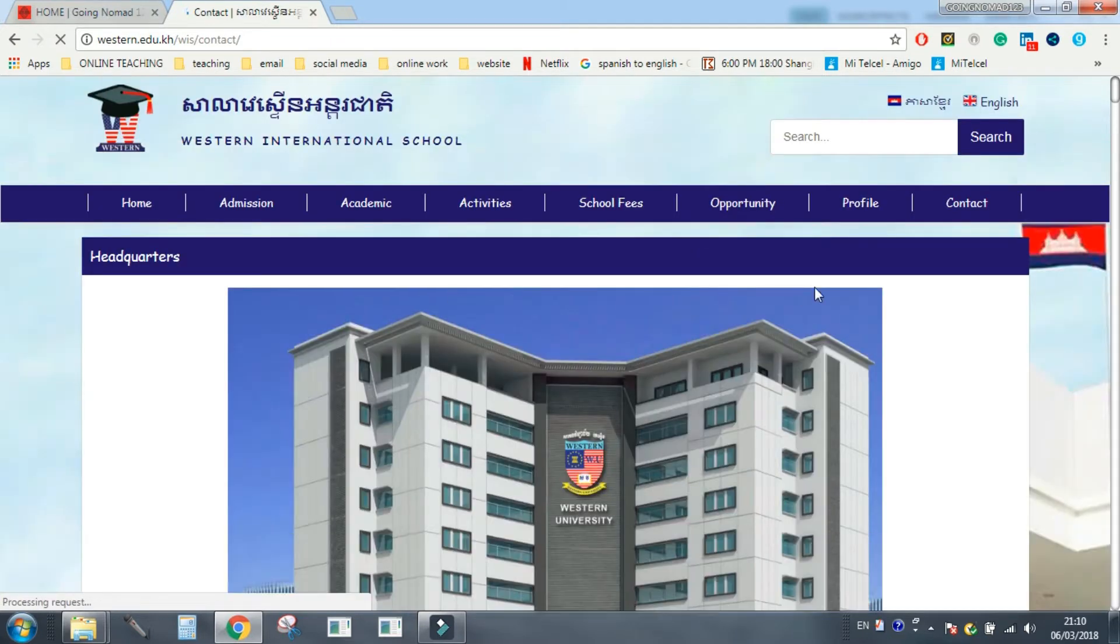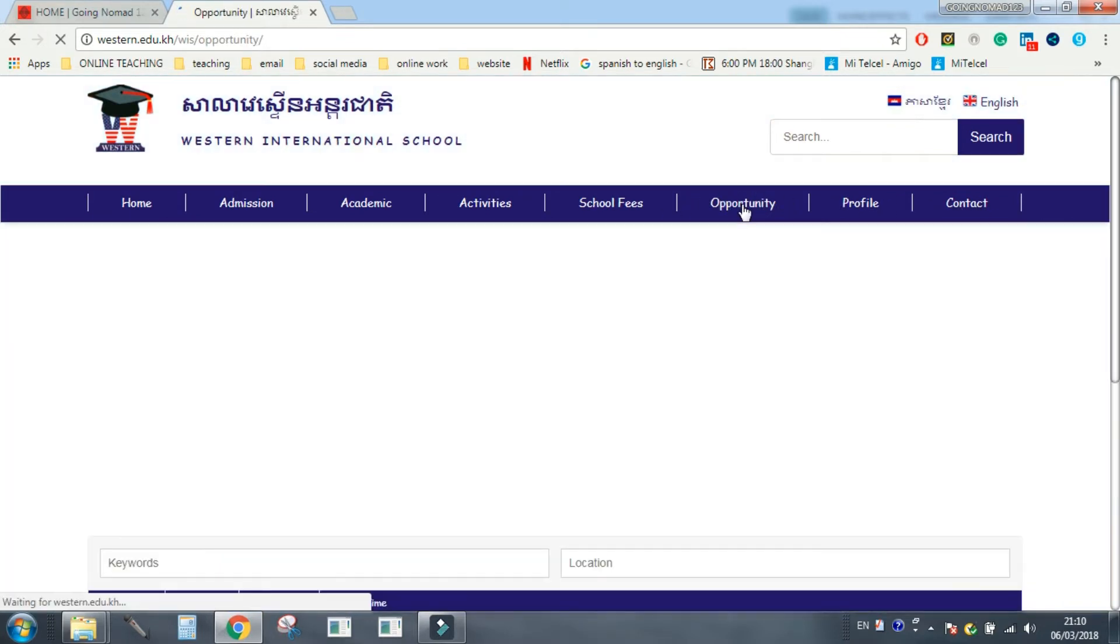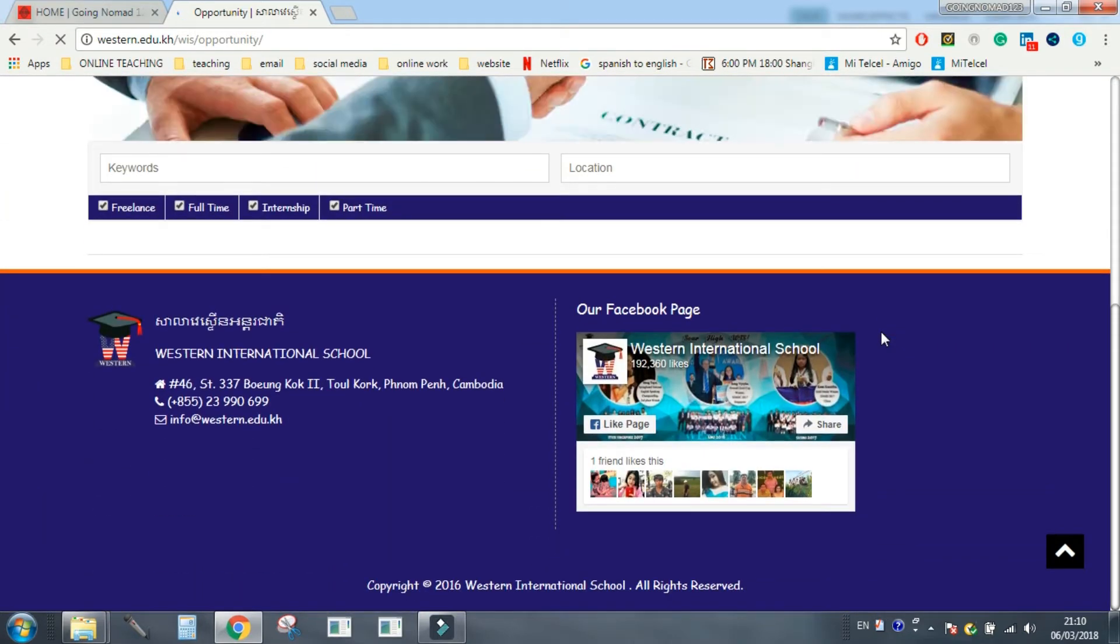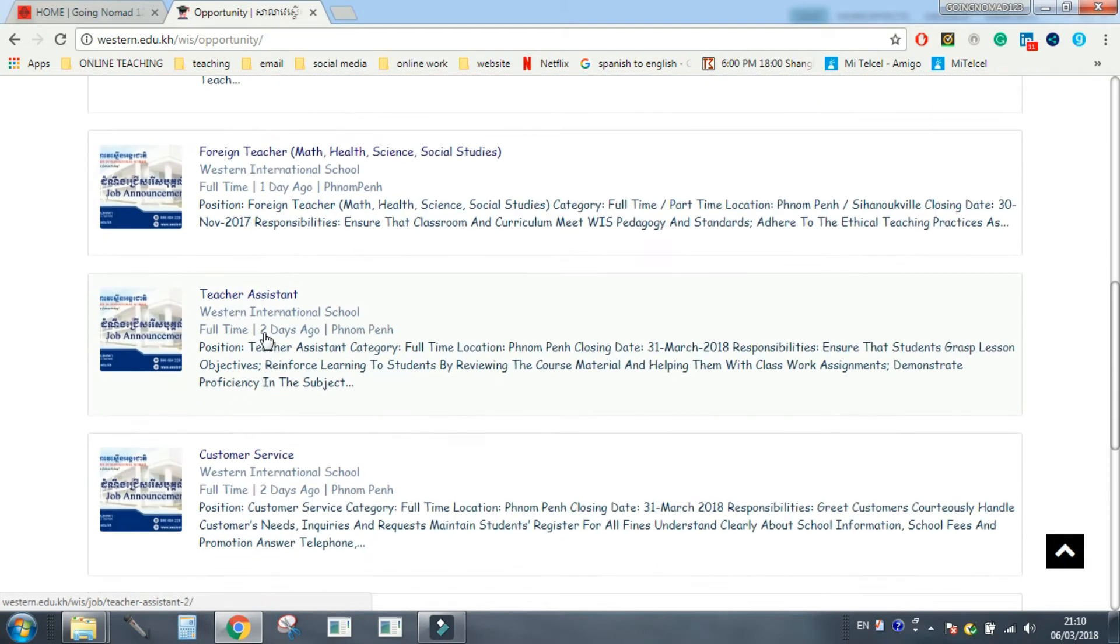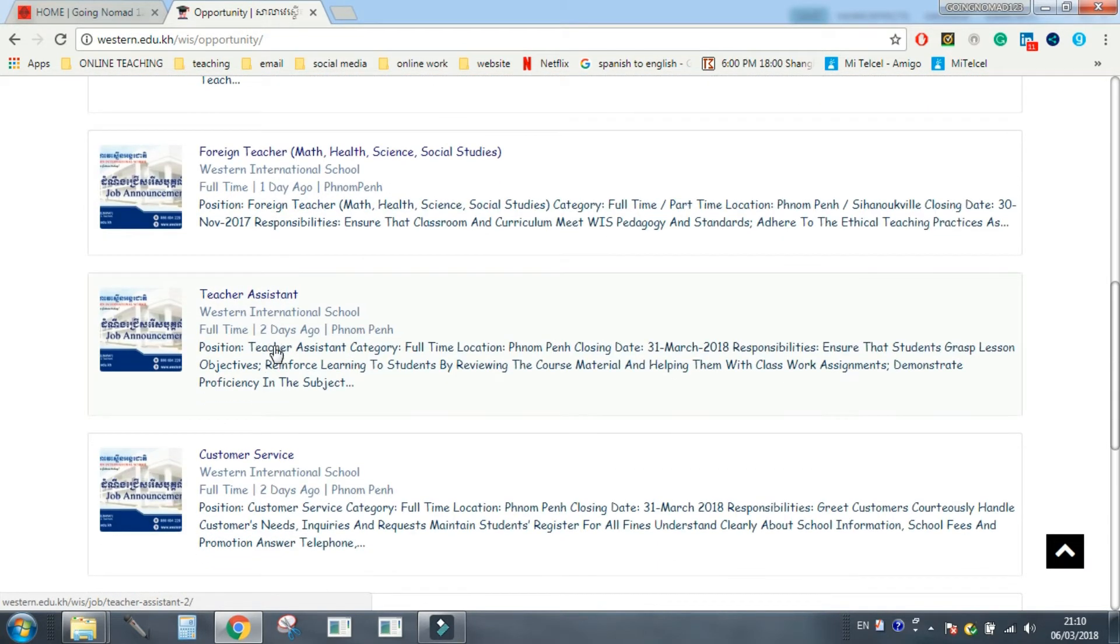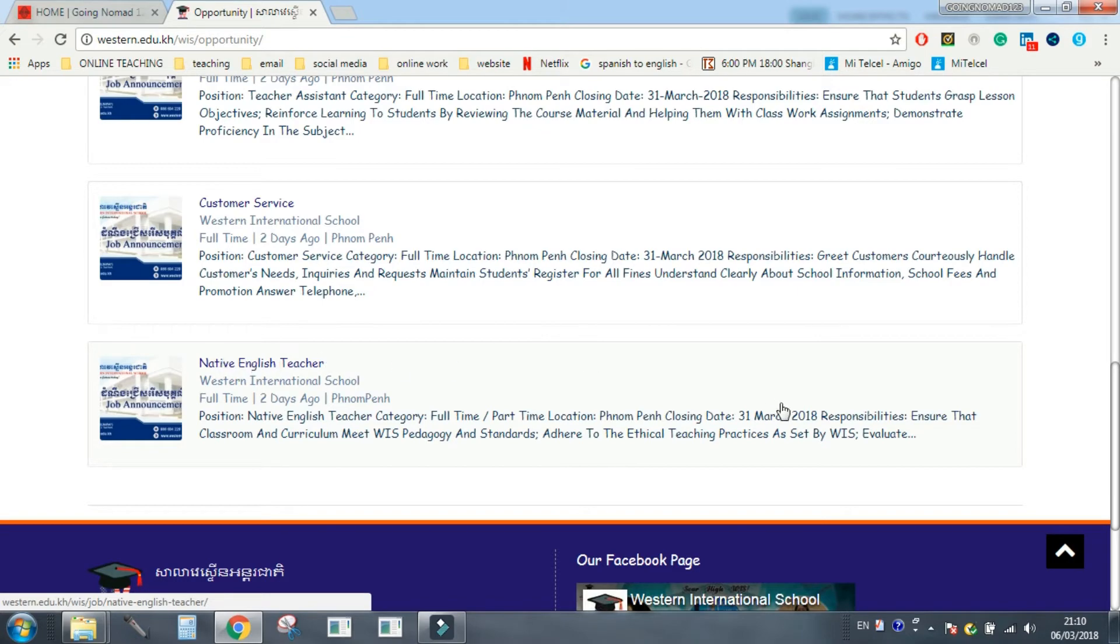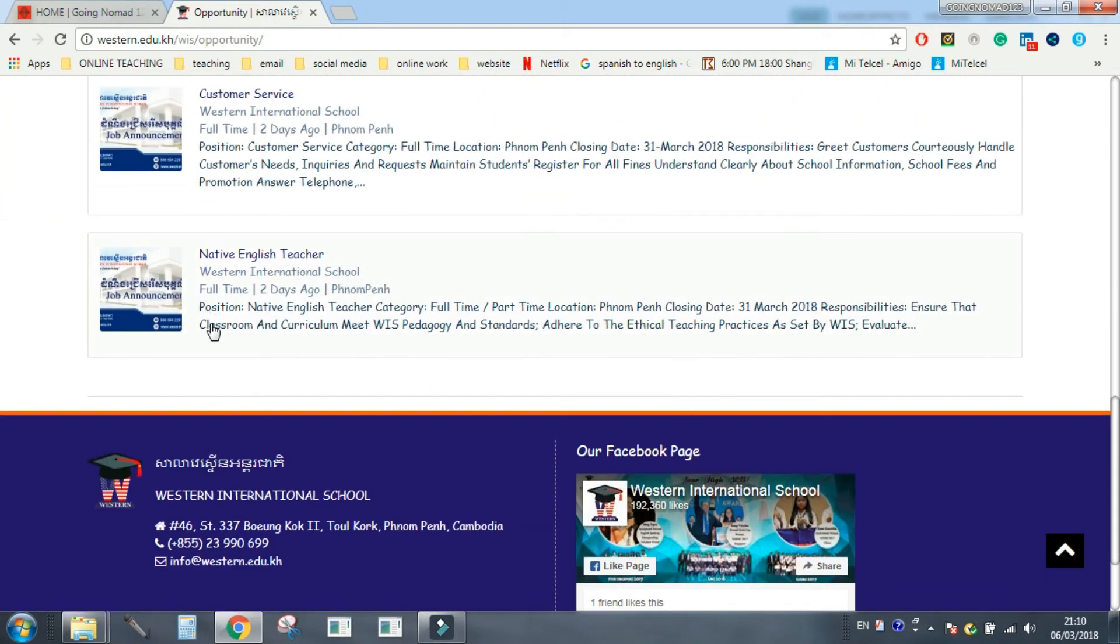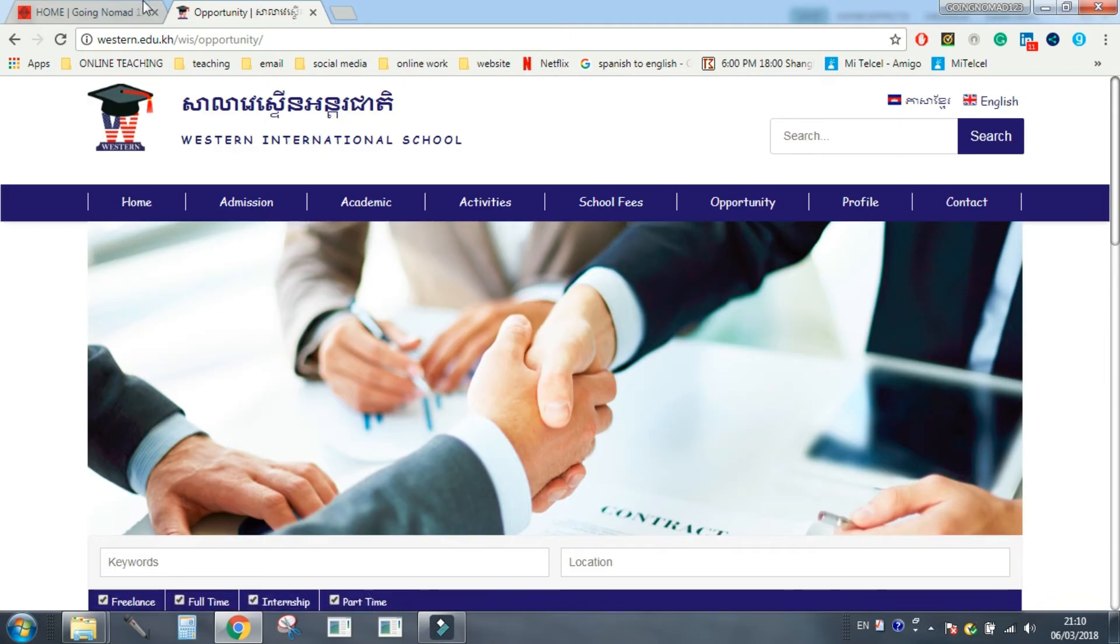If you have got WiFi you can click on the website and the website link will open up the school's website. This is cool, isn't this so cool because you might even be able to check opportunities. I don't know what this does, what does this do? Opportunities, is there, ah, nanny, foreign teacher, there you go there's a job for you. Teaching assistant, customer service, native English teacher, I found your job already, look there you go.